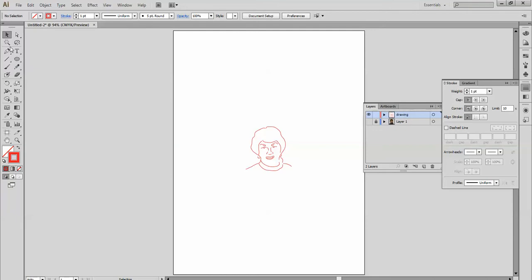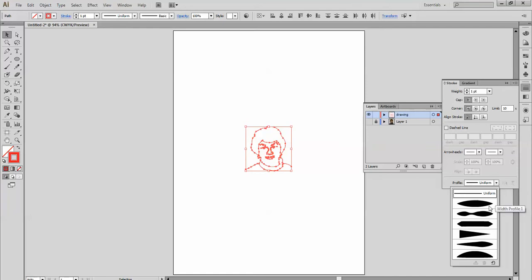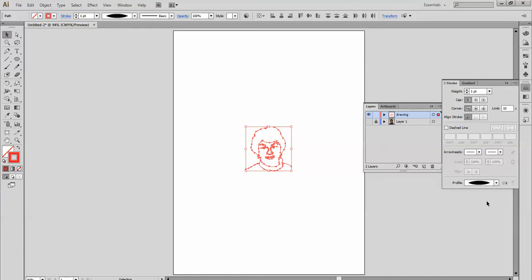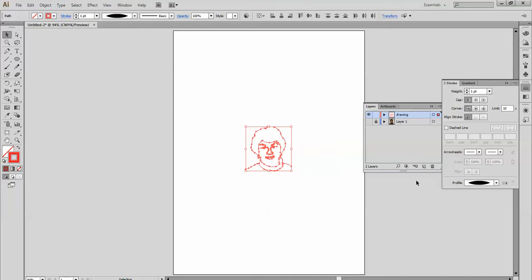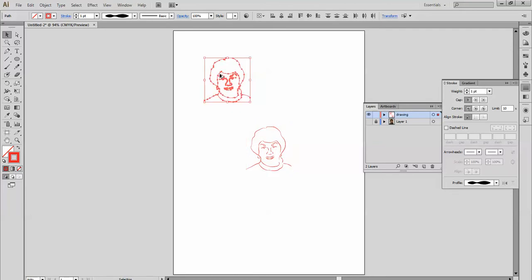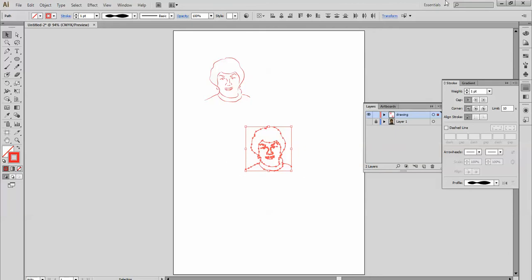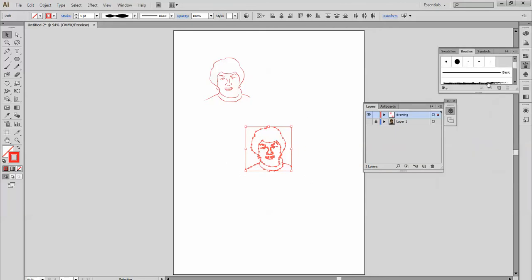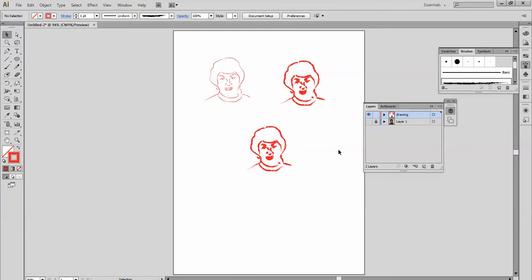You can select these lines here and change it to some of these to give it more of a calligraphy look. Here's another one. We're just going to move this up here so you can see the difference. Or you can go to your brushes and try different brushes like that. It doesn't look too good.